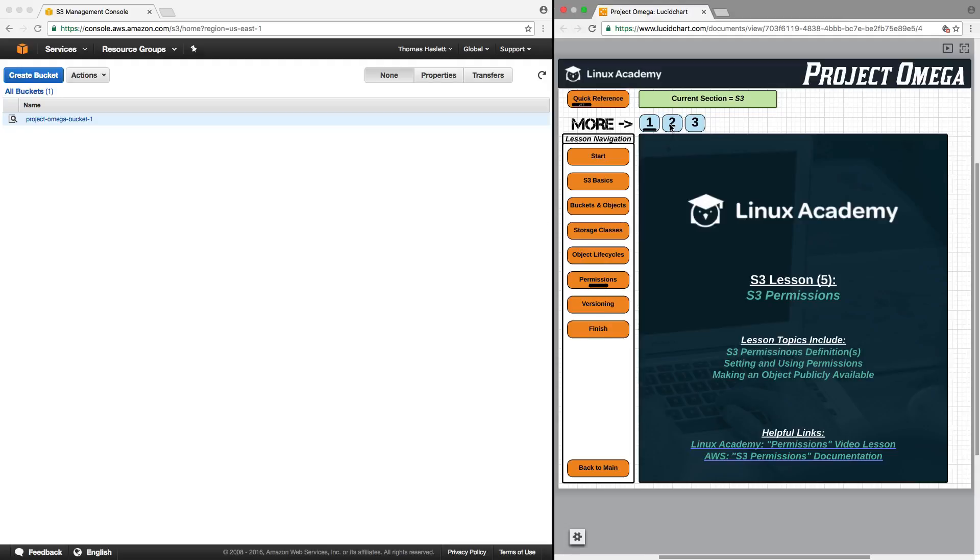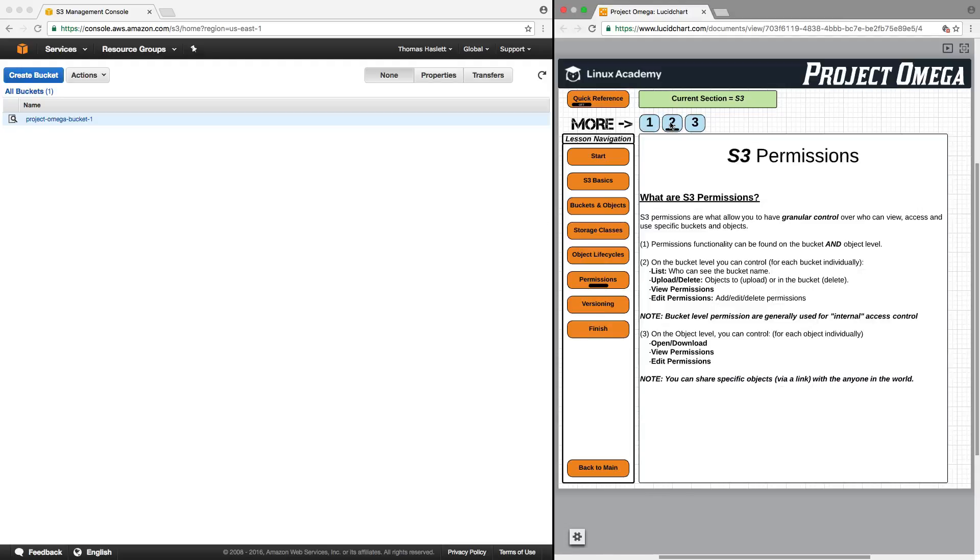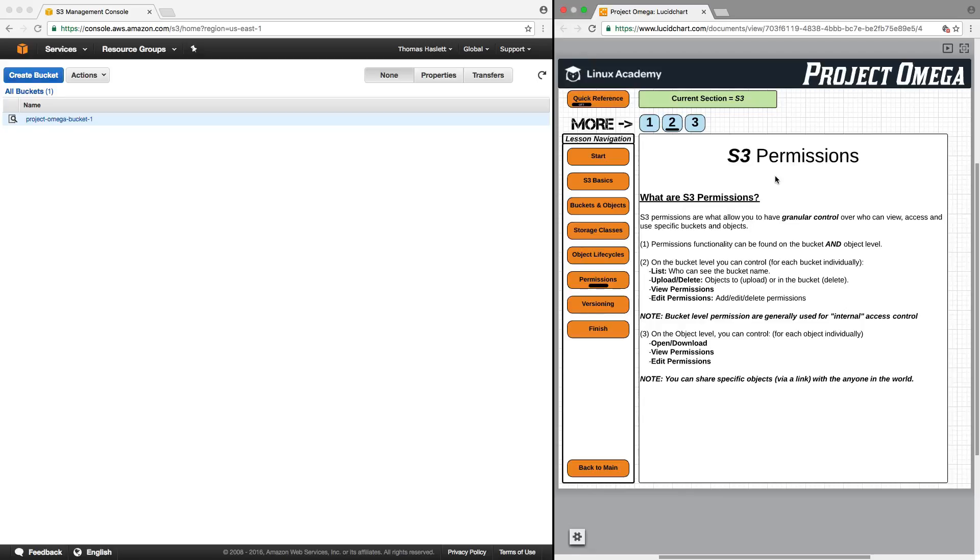Let's dive right in and start talking about what are S3 permissions. Well, S3 permissions are what allow you to have granular control over who can view, access, and use specific buckets and objects. Permissions functionality can be found on the bucket and object level.